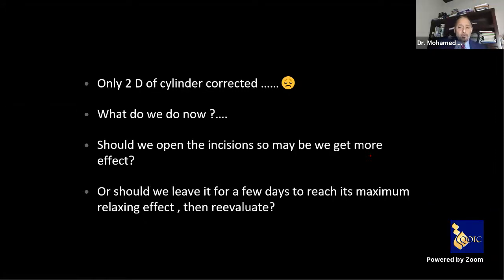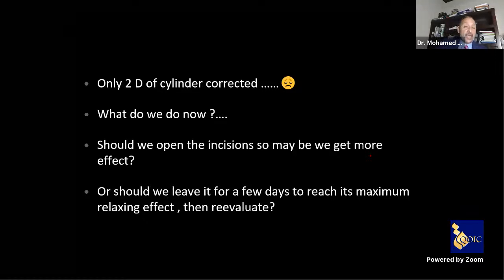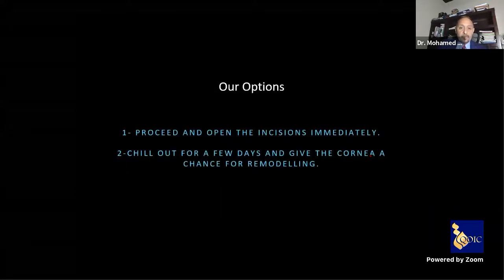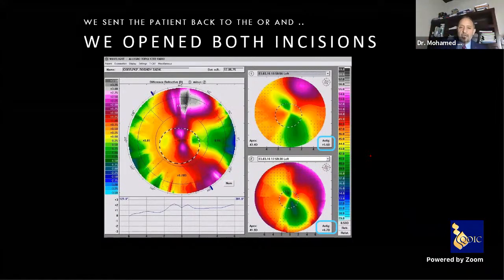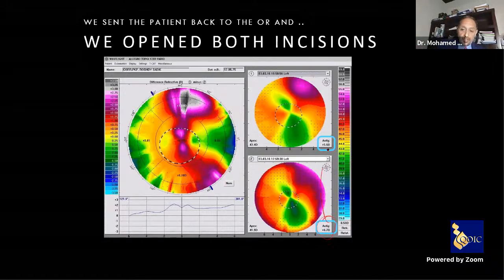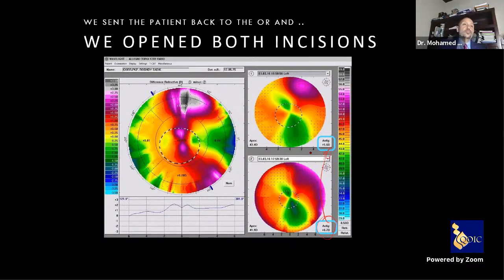We had two options: open the incisions to the surface for more effect, or wait for maximum relaxing effect and corneal remodeling. I immediately sent the patient back to the OR and opened both incisions to the surface, feeling the gaping and the effect. Immediately, from 6.5 diopters the patient became 5.6 diopters. So: started at 9 diopters topographically (8.7 manifest), ended at 5.6 with arcuate incision.